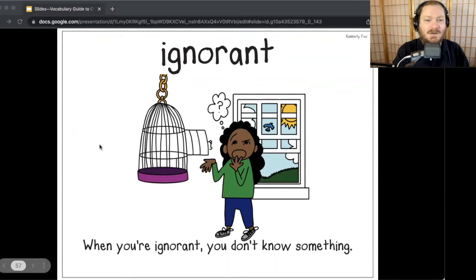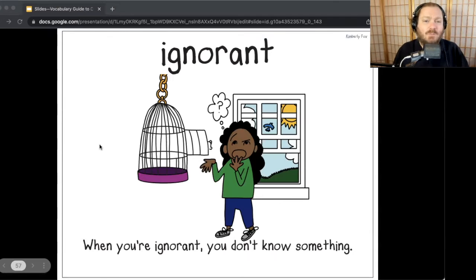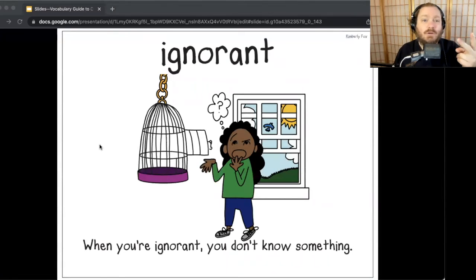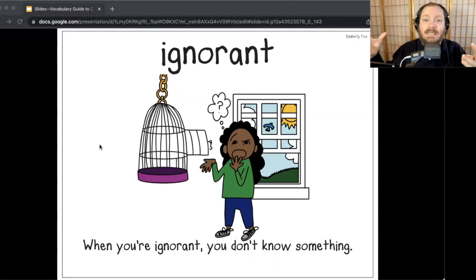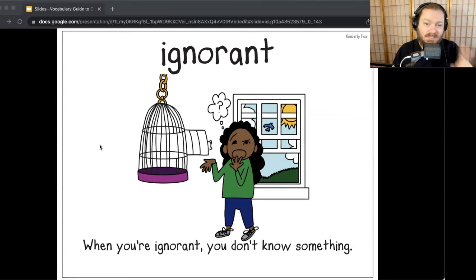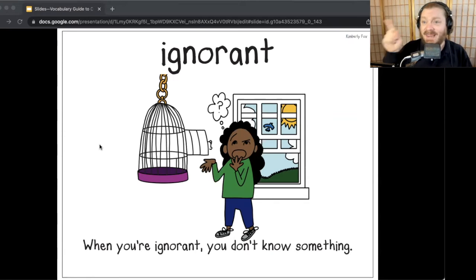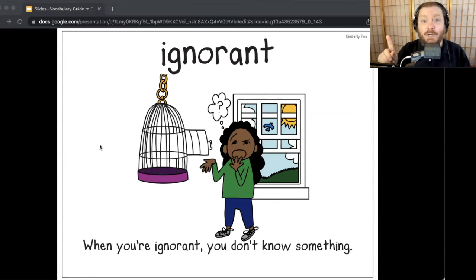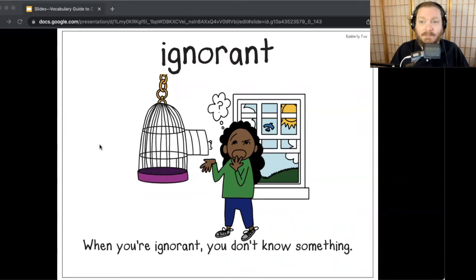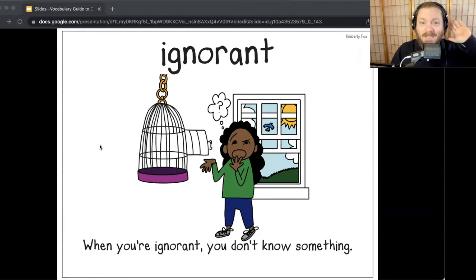First word: ignorant. In The Absent Author, for most of the story, Dink, Ruth Rose, and Josh are completely ignorant of who kidnapped Wallace Wallace. And in Because of Winn-Dixie, Opal will not play with the Dewberry boys because she thinks they are ignorant. When you're ignorant, you don't know something. Say the word after me: ignorant.